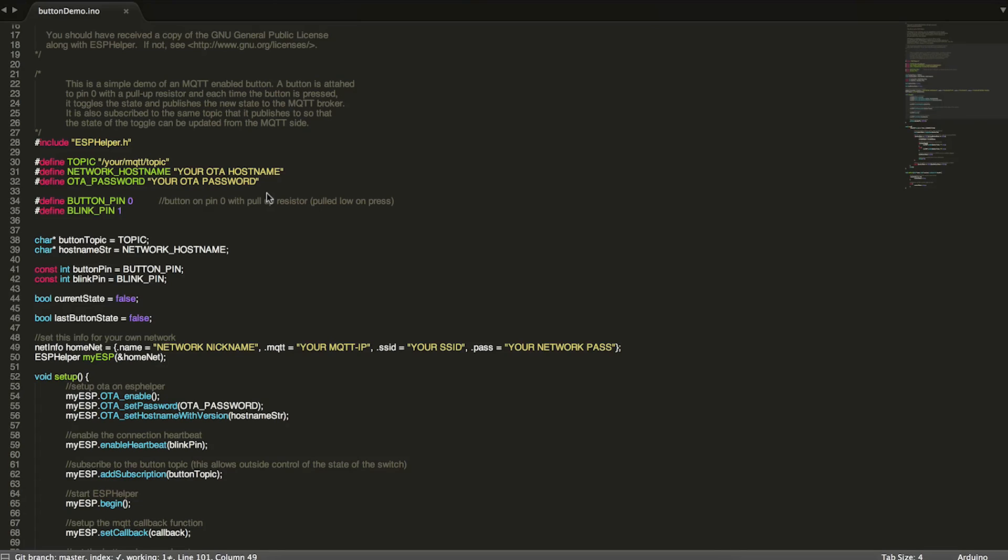And the password is just a password for OTA updates. So that basically, you know, security, it's important guys, come on.